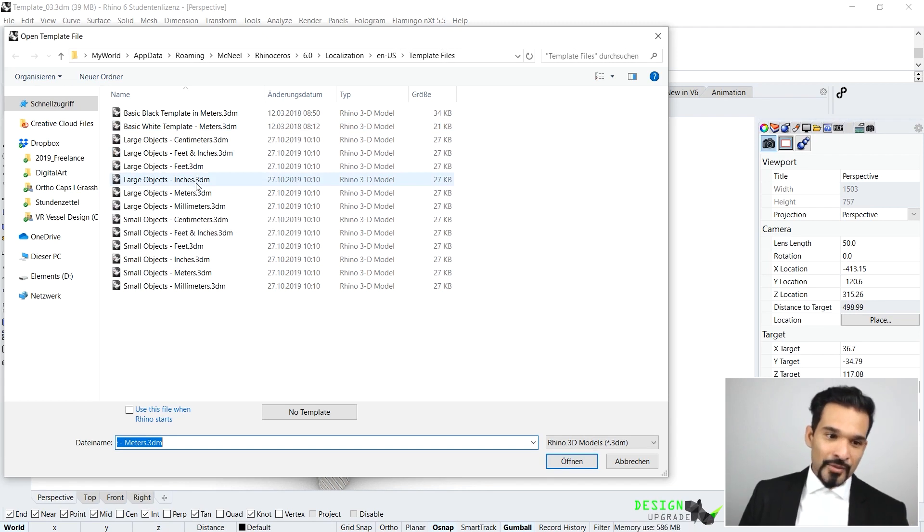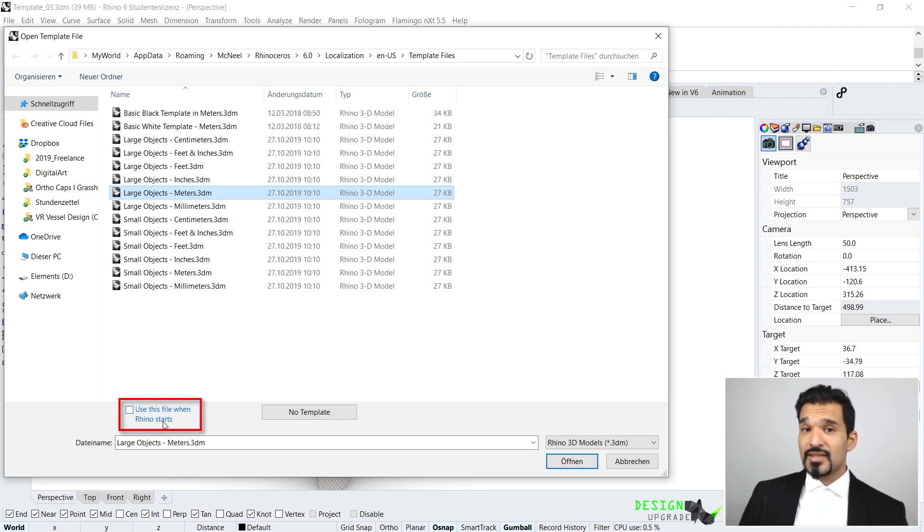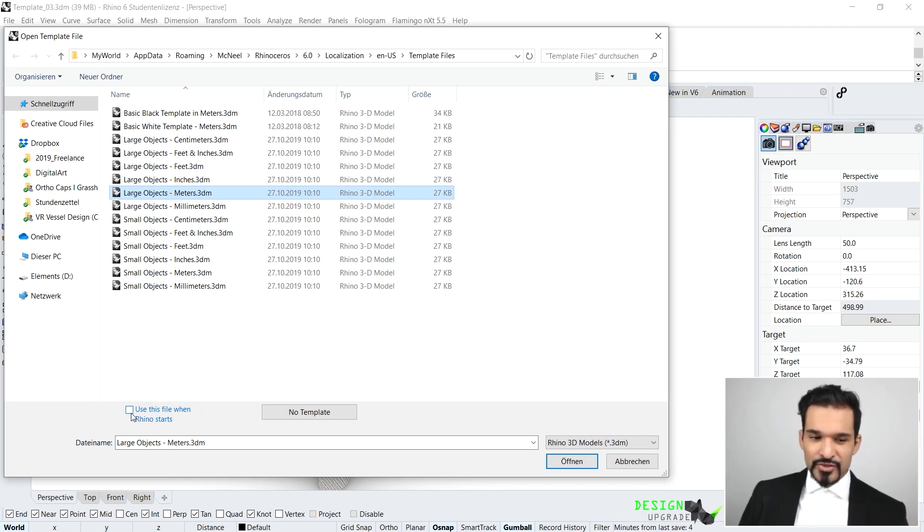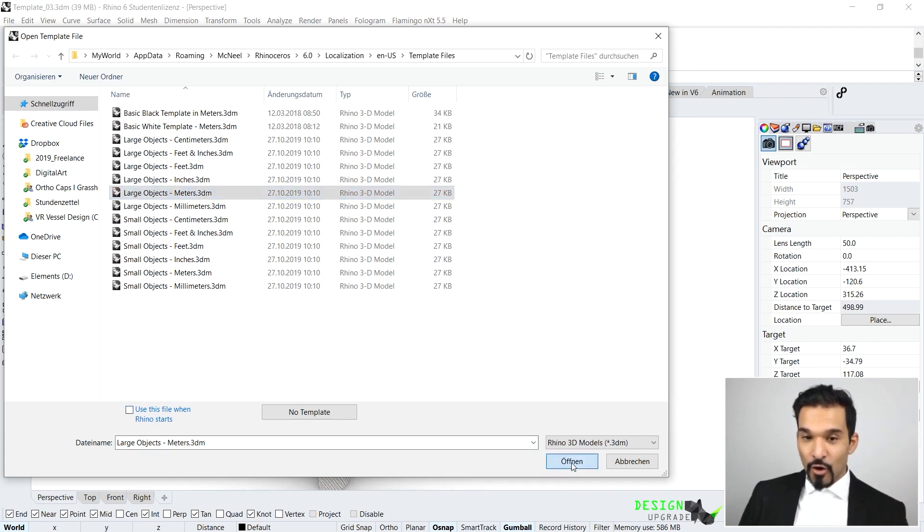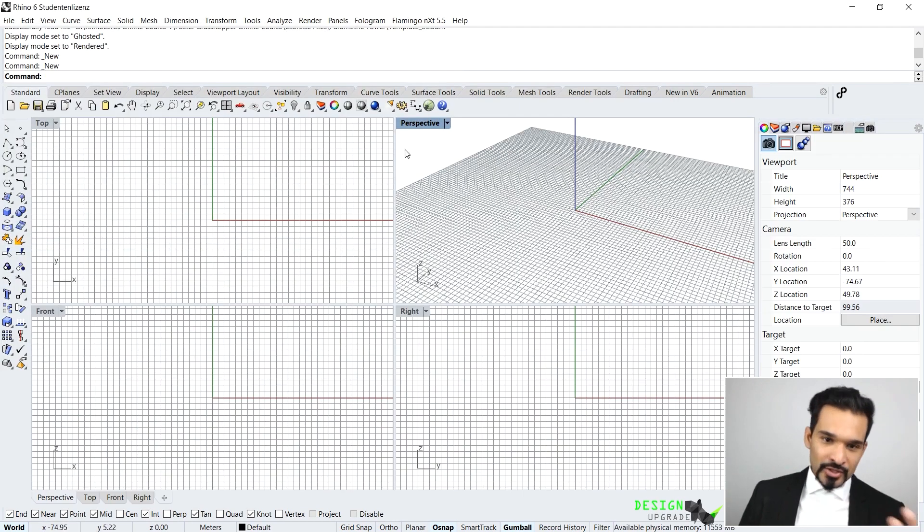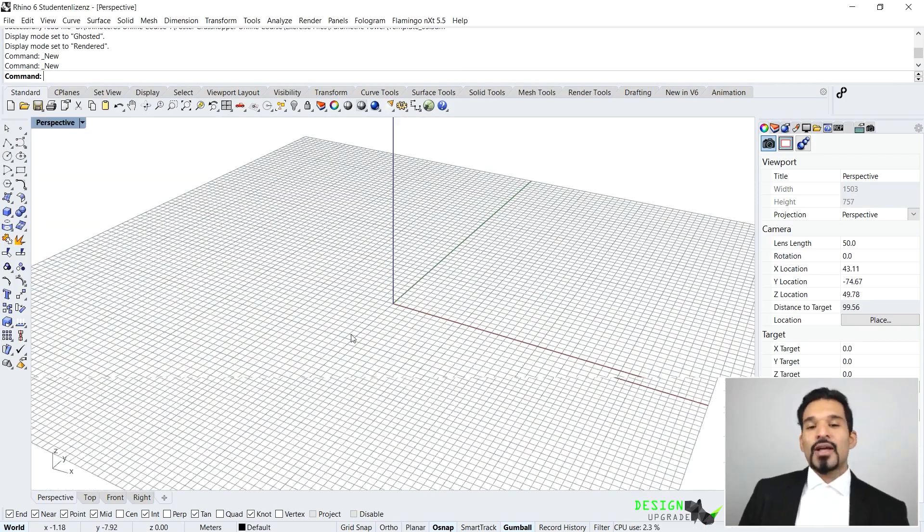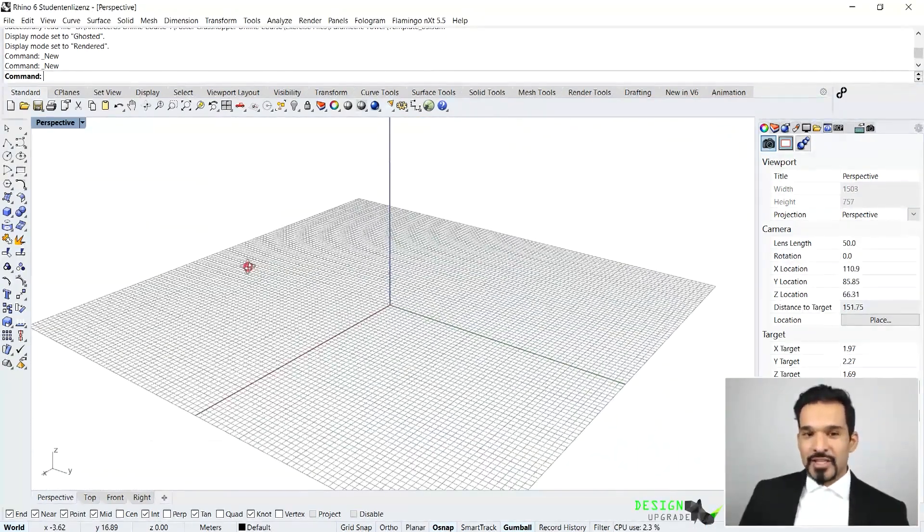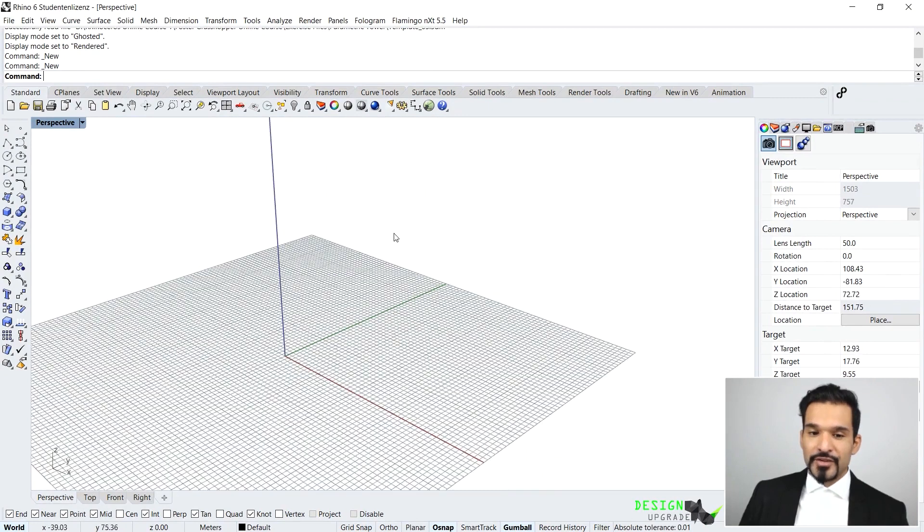I can also say use this file when Rhino starts, that means every time Rhino starts I will start with meters so I don't have to do that in the beginning. I'll just say open and Rhino will open up a new file. You should have some experience with Rhino so far.